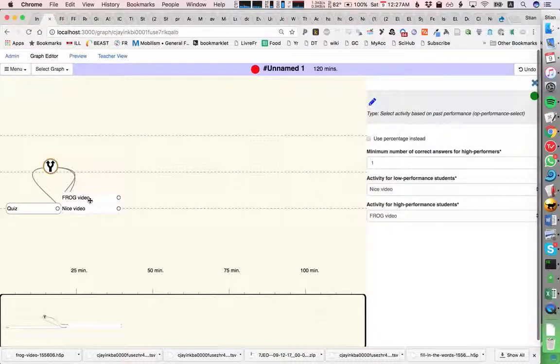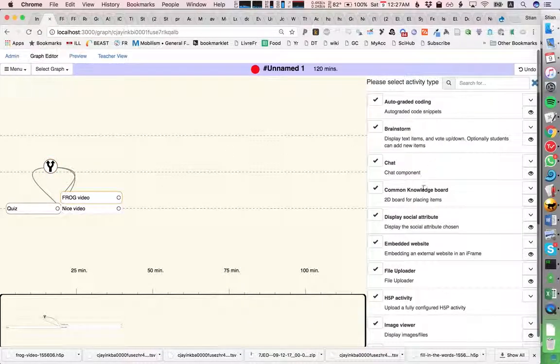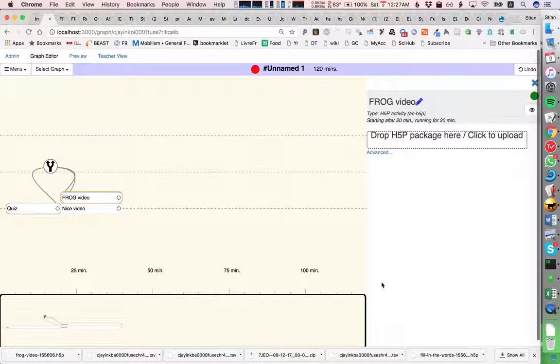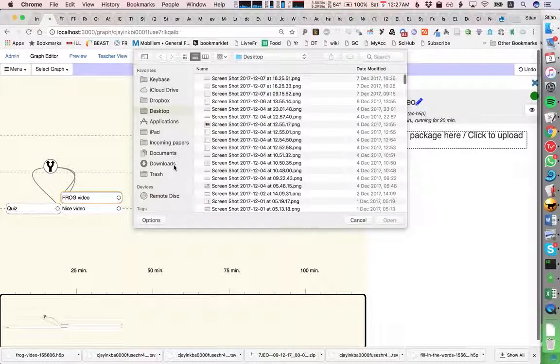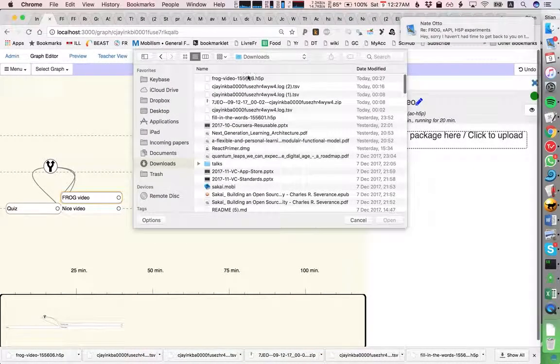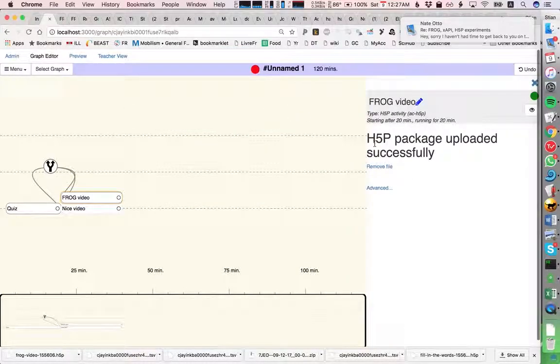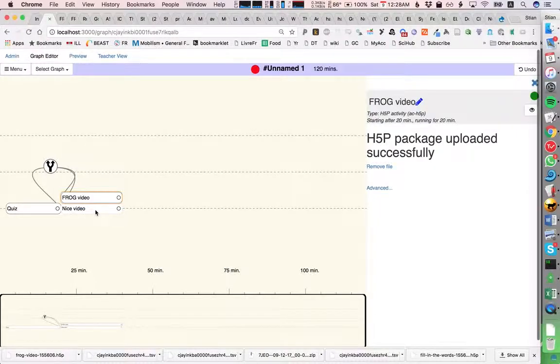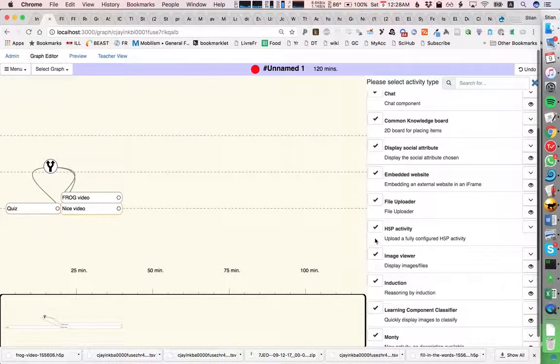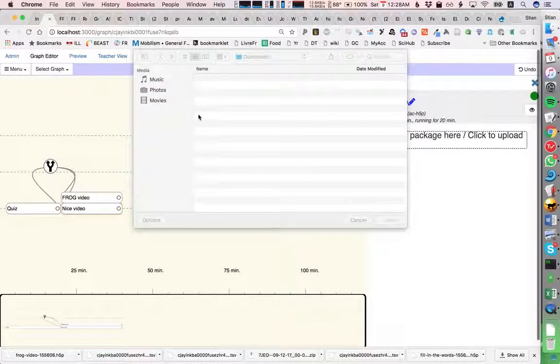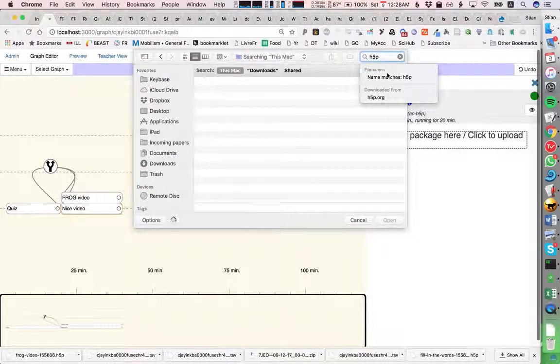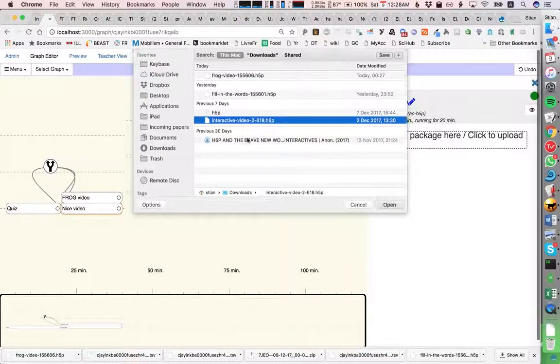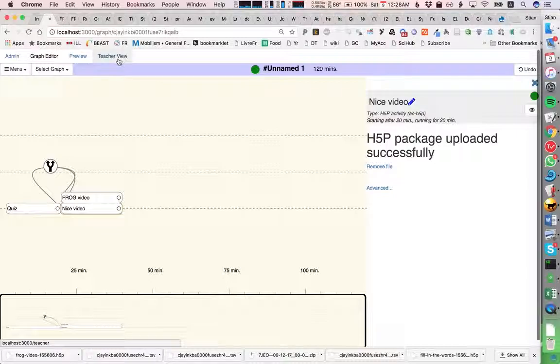The other ones will see a nice video. So we'll make an H5P activity and we'll first upload the frog video, which is this one. And for the nice video we will also make an H5P, but here we will instead upload the standard video made by the H5P consortium. So that should be it.